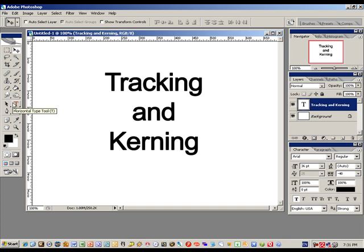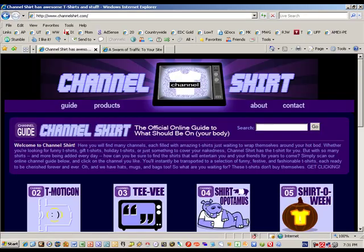That's tracking and kerning — a real easy and quick way to make font look a little bit better in any kind of Photoshop project you might be using for flyers, or even if you're making t-shirts like we do over at ChannelShirt.com. Please visit us over at ChannelShirt and take a look at all of our cool t-shirt designs and other goodies. Thanks, have a great day.